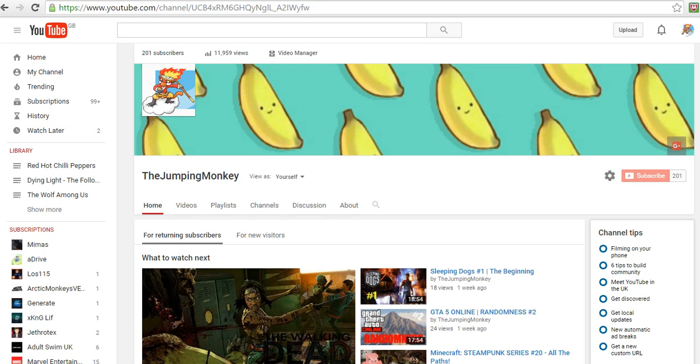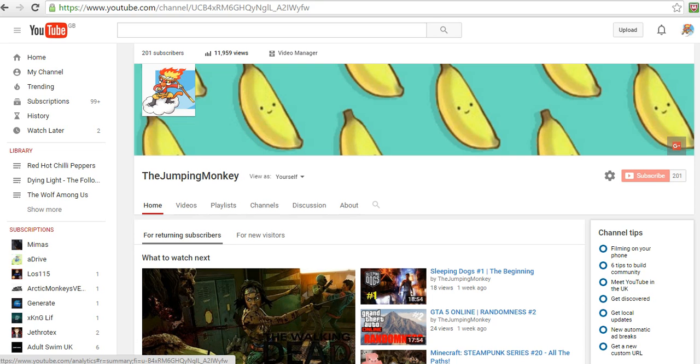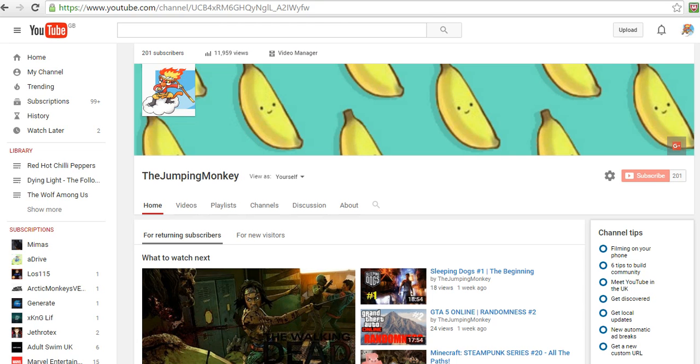Anyway, I'd just like to say thank you so much for all of these subscribers, 201, it's really good, I'm so happy about it, and 11,959 views, it's incredible. Thank you so much everyone who watches my videos and subscribes, it just means a lot.